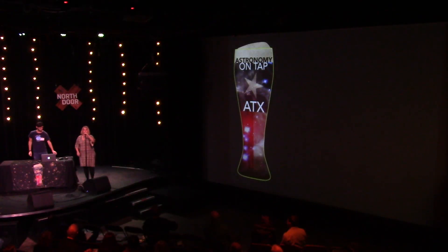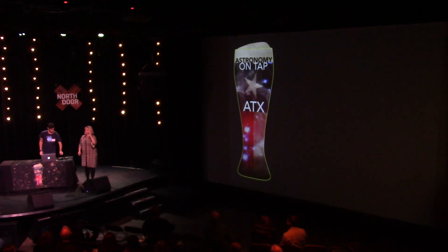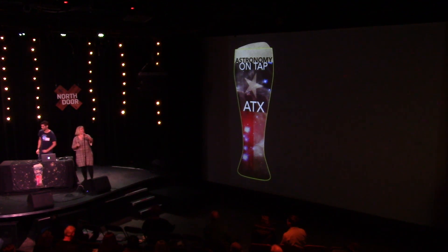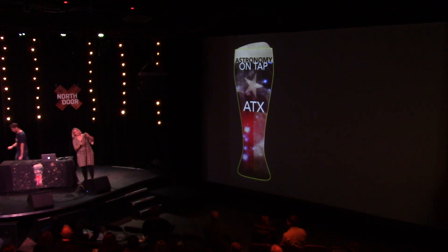Hey, everybody. As usual, I have to adjust the mic. Yeah, it's kind of floppy. There we go.